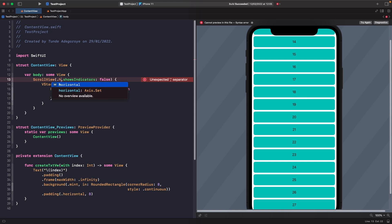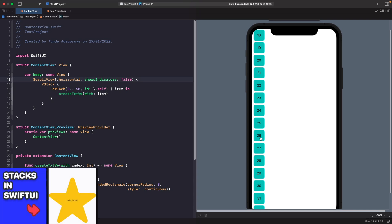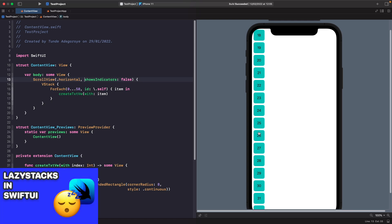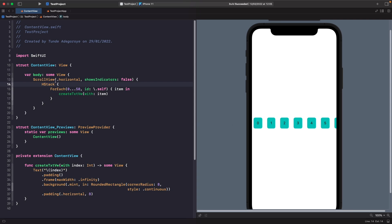Instead of vertical, let's change it to horizontal. You'll see an issue where the items are not laying out horizontally, and the reason is that we specified a VStack inside our ScrollView — and a VStack lays out its views vertically. To fix this we need to change the stack from a VStack to an HStack. Now with horizontal axis and horizontal stack we're able to scroll through our items horizontally.